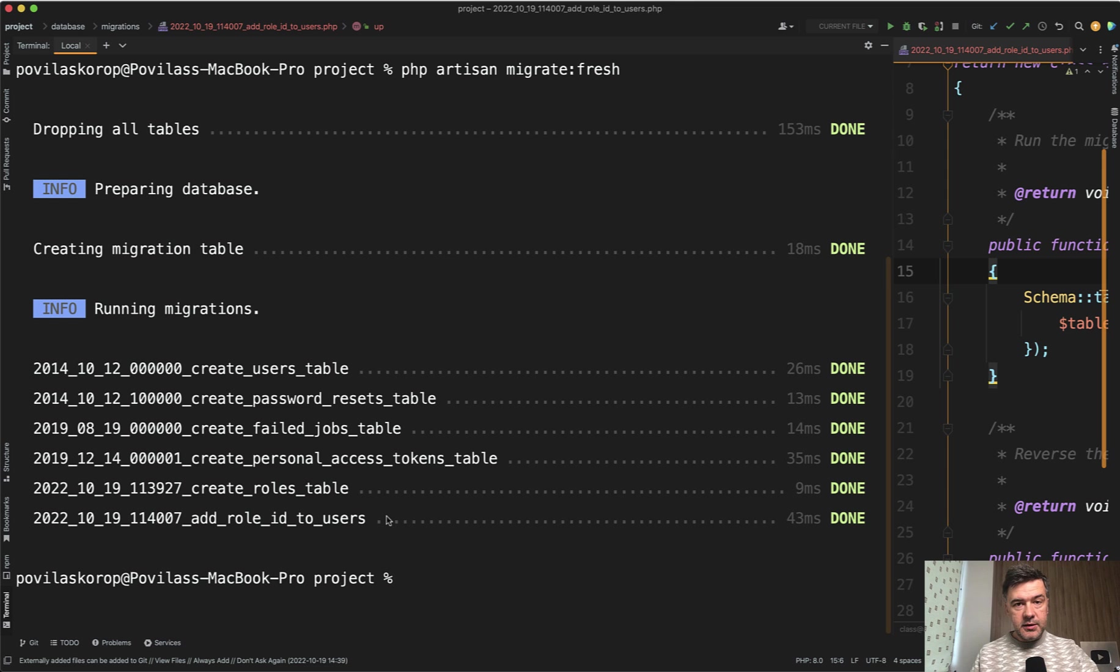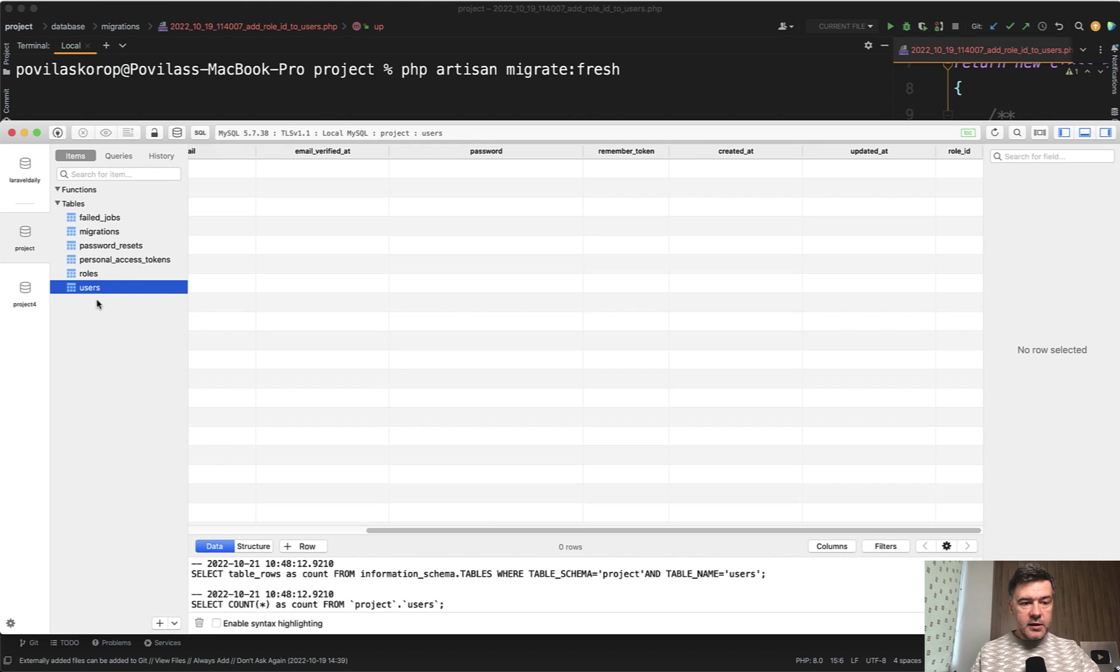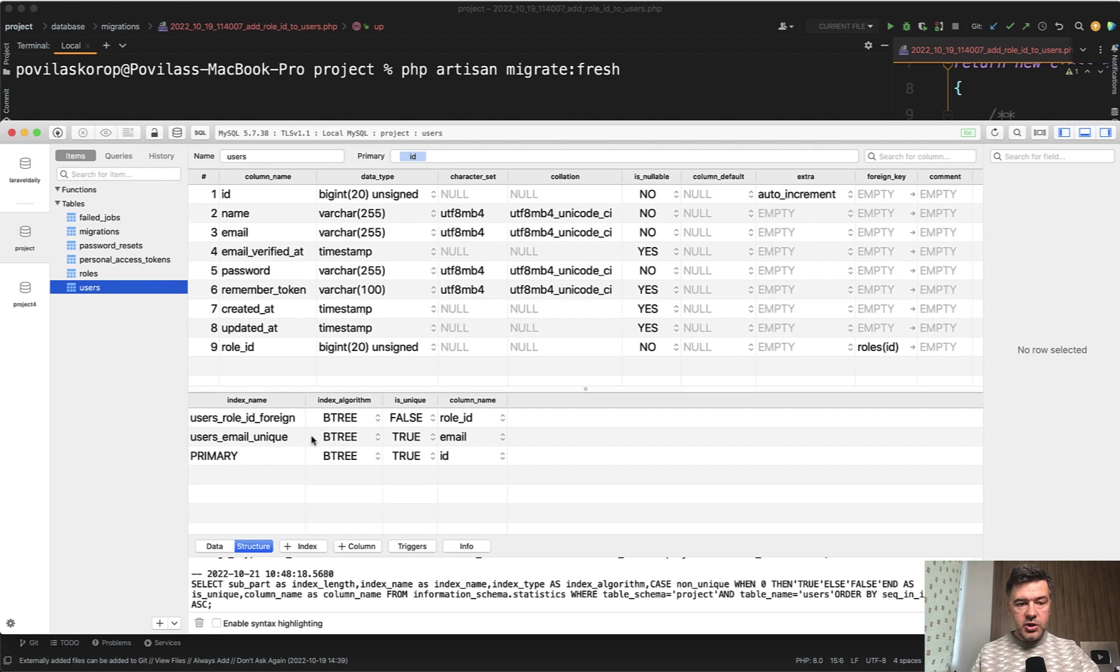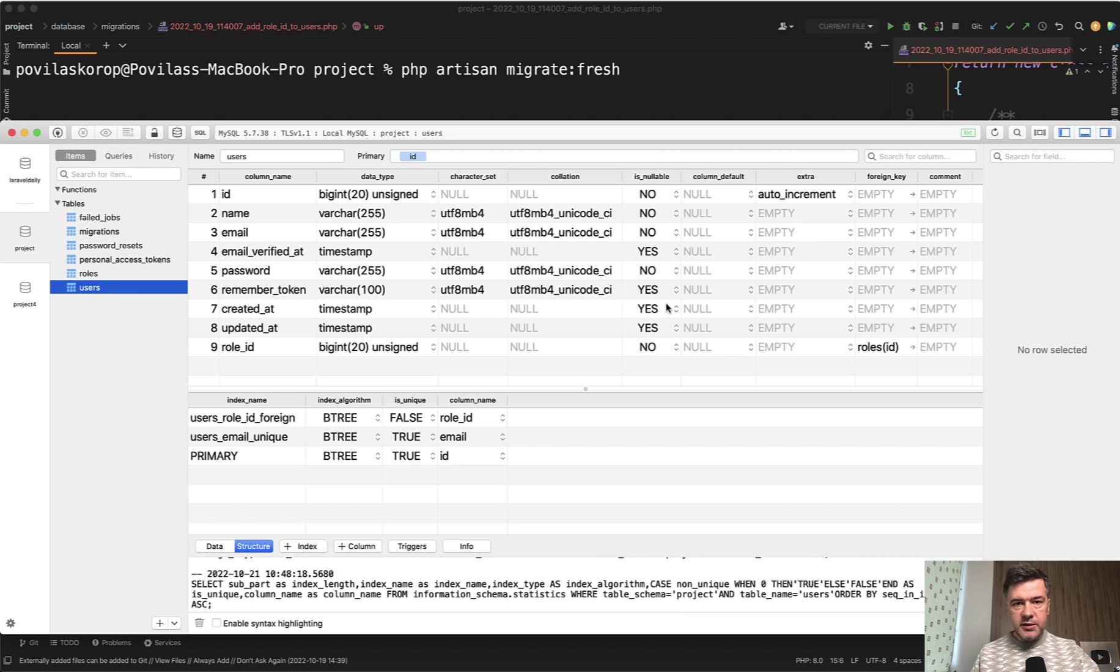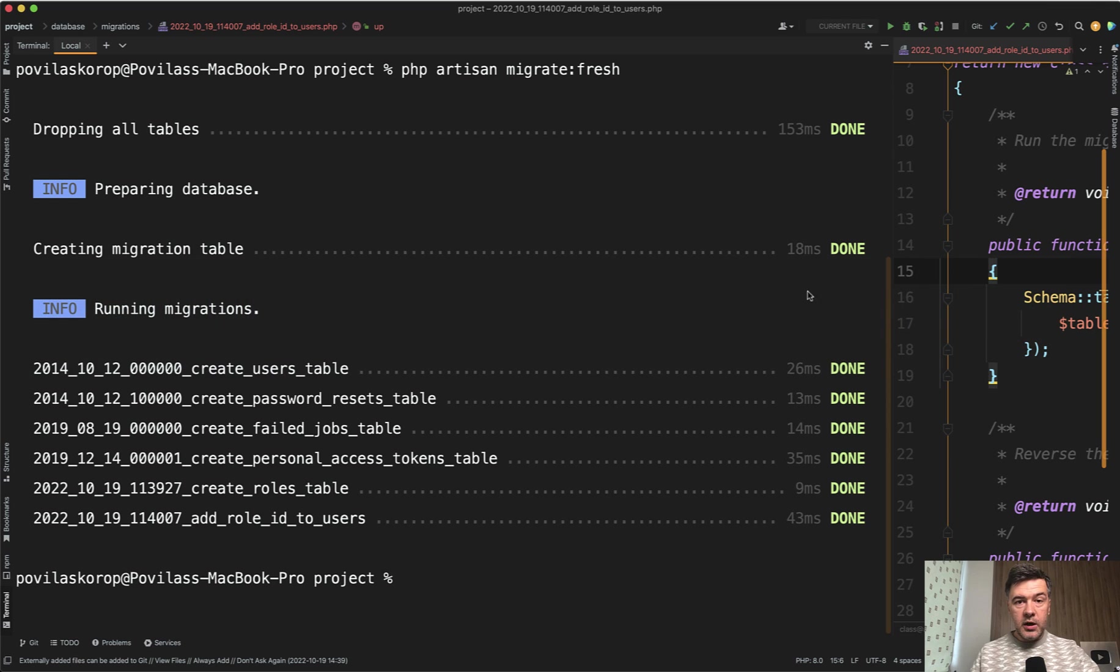But in the database, in the list of the tables, users table is empty, of course. And if we take a look at structure, we have role ID, but it's not nullable. Is nullable? No, as you can see in my table plus. So migration succeeded, but didn't execute what you were expecting.